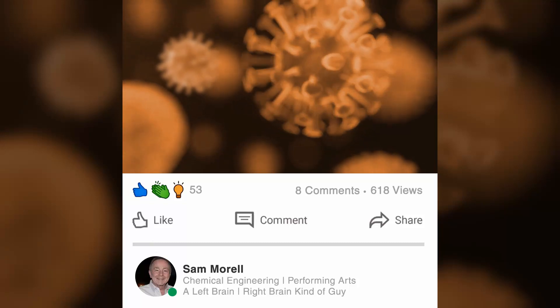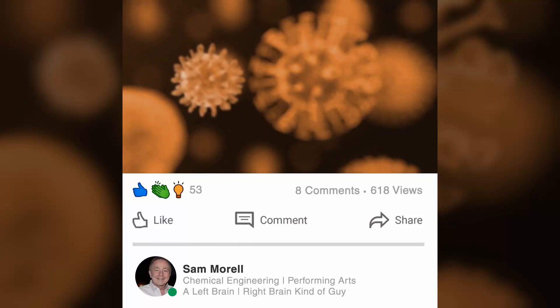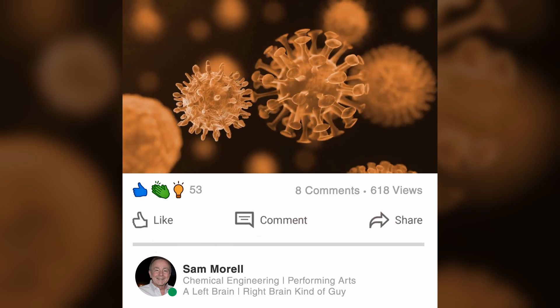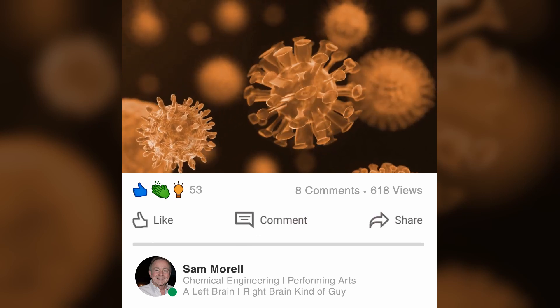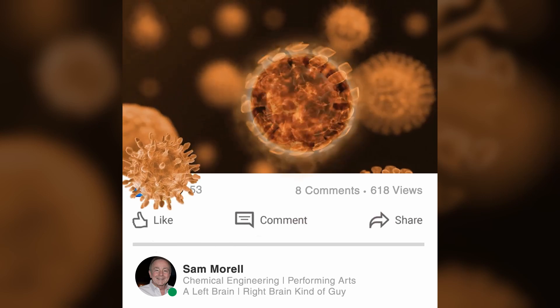This is the beast, the hidden enemy. It gets its name from those protein barbs which resemble the corona of the sun.